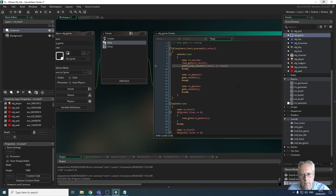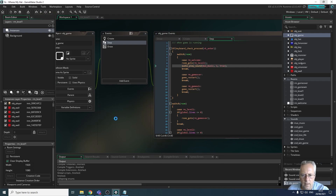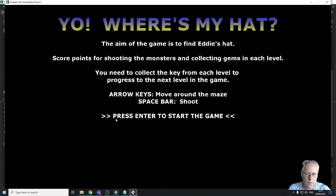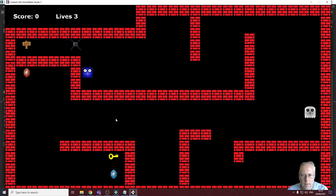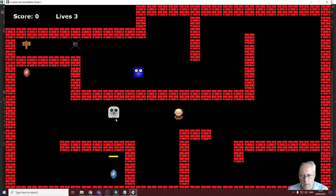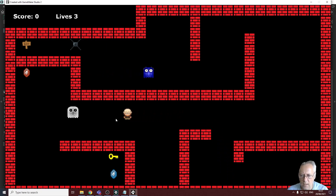Let's try it and see if it works. Running the game — there's no sound at the start, which is exactly what I want. I press enter to start the game and then my sound plays.